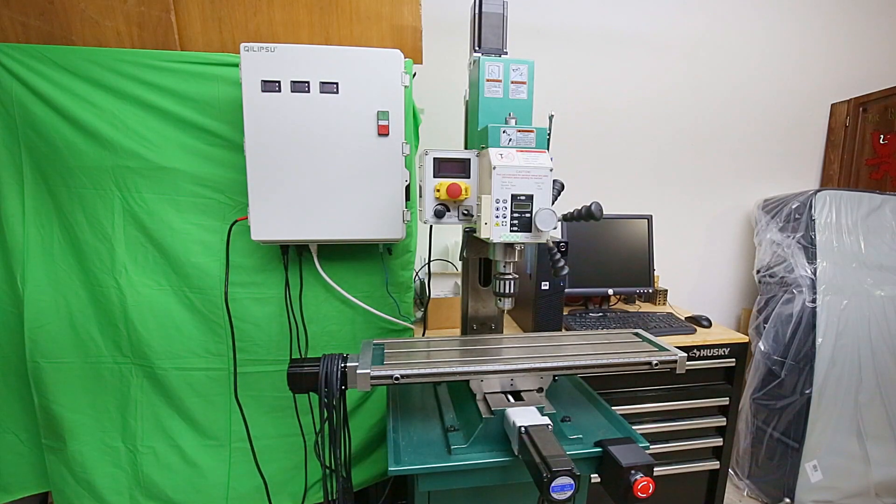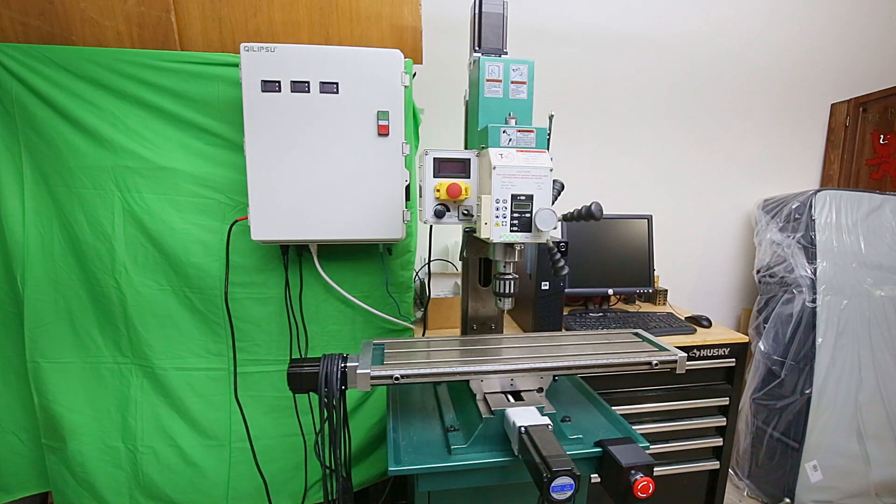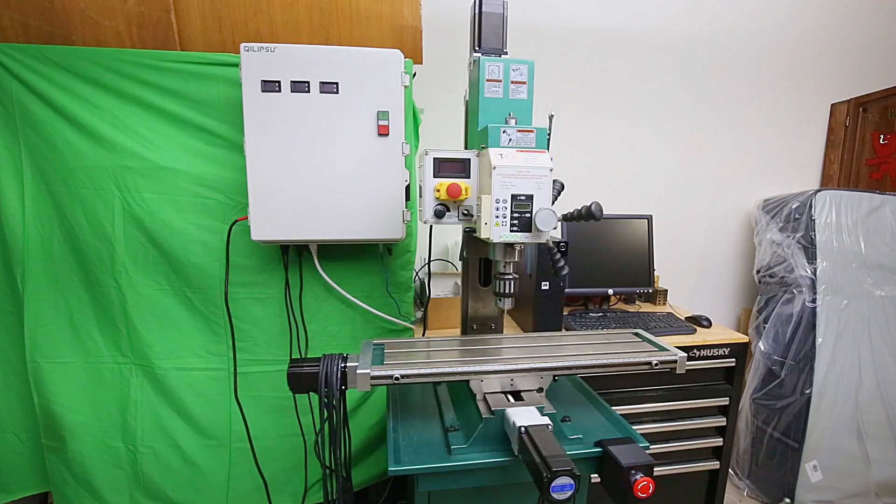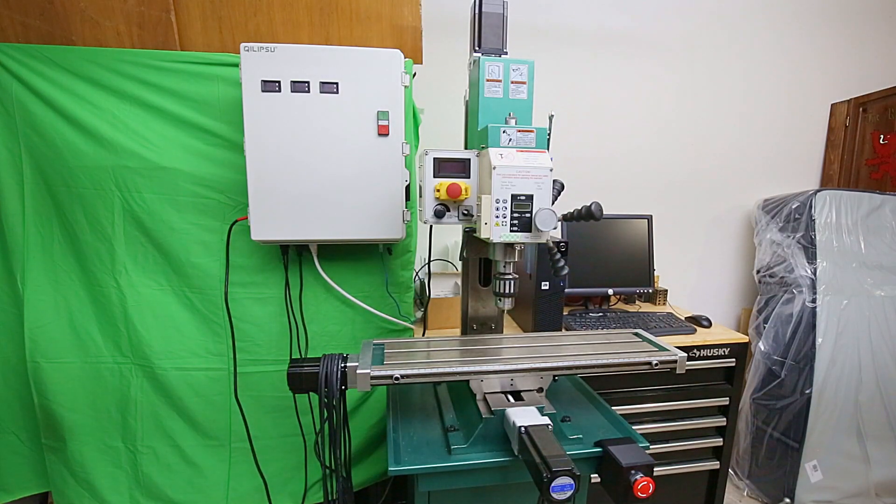Well, the day has finally arrived. It's time to hook up the electronics enclosure to the mill and see if we can get some motion out of the axis.